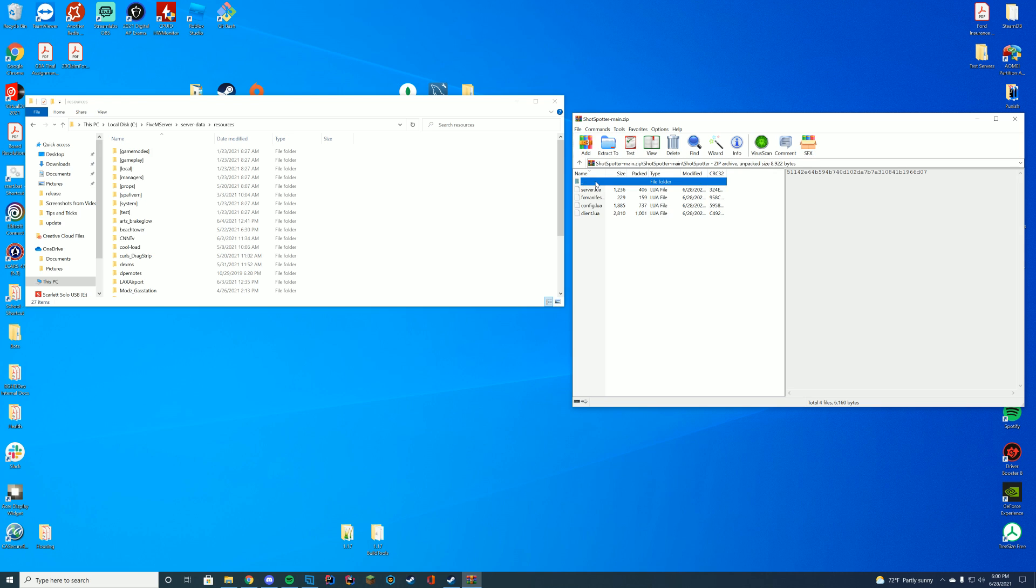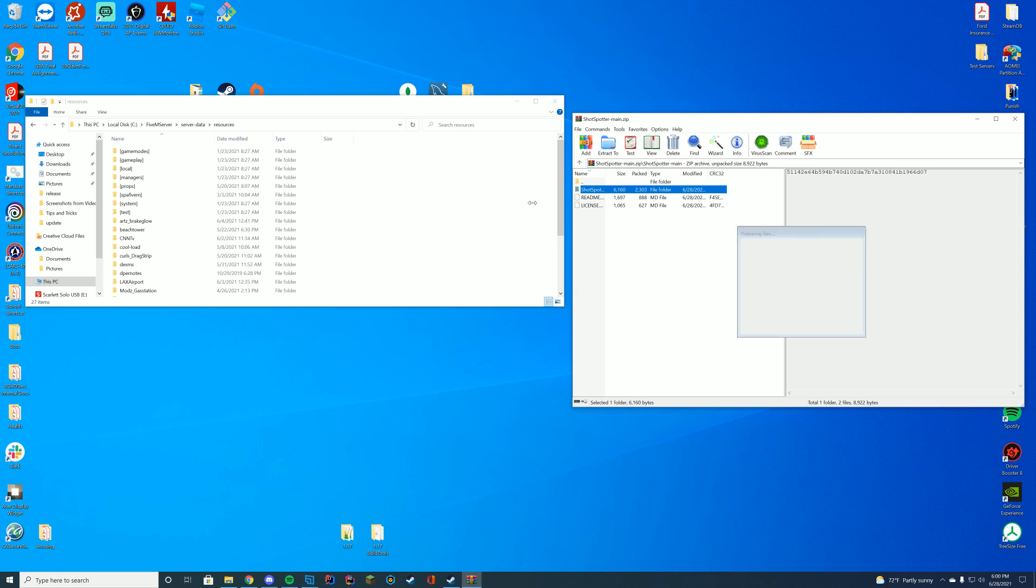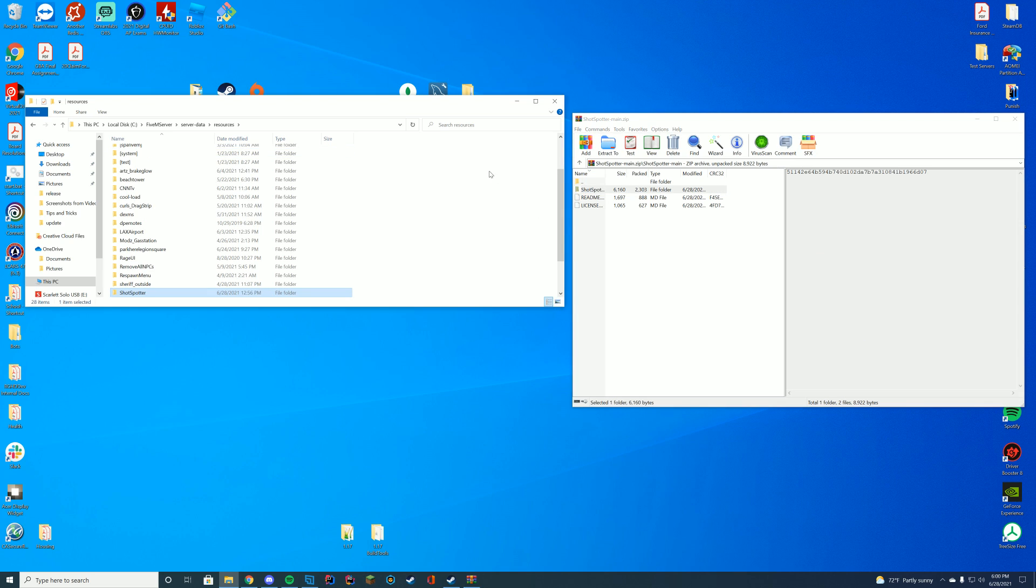There is a folder within a folder here. You want the second folder because if you put the first folder, it won't actually start the resource. You're going to drag this into wherever you store your resources. For me, it's my server data resources folder.